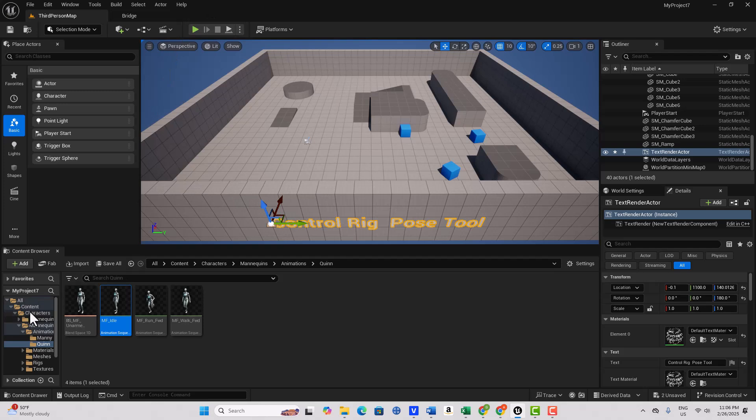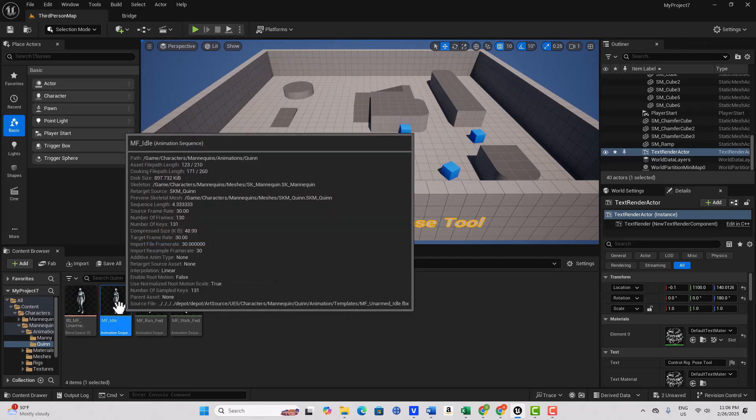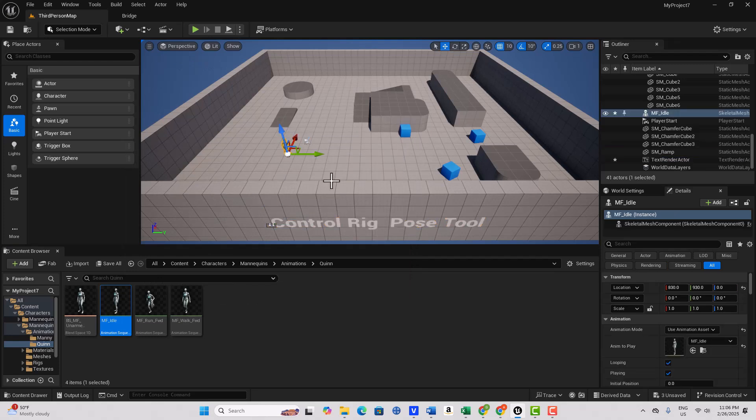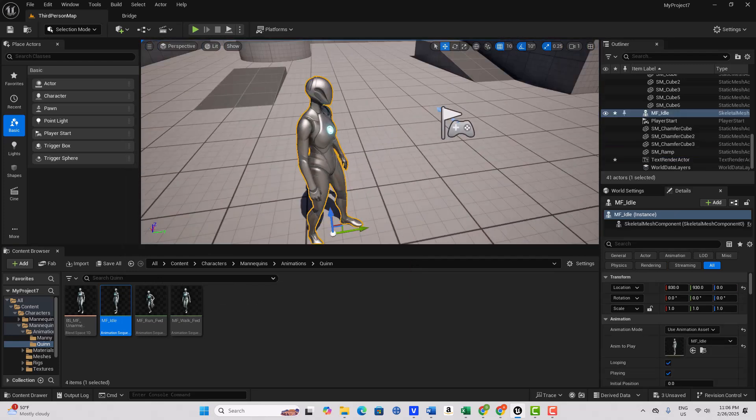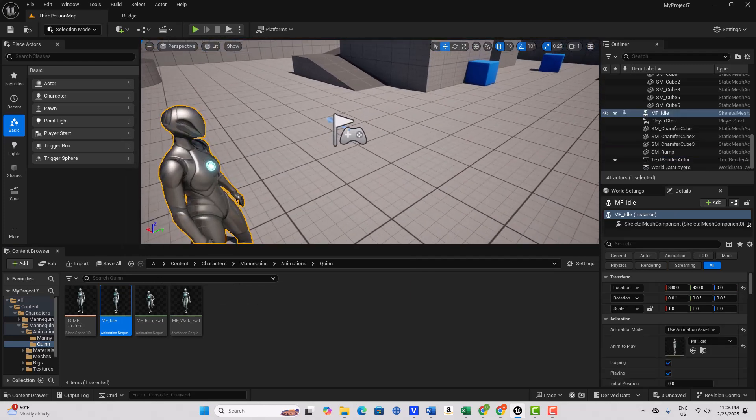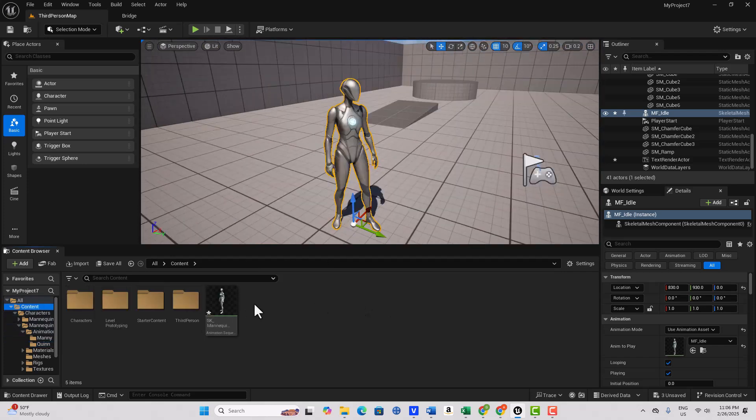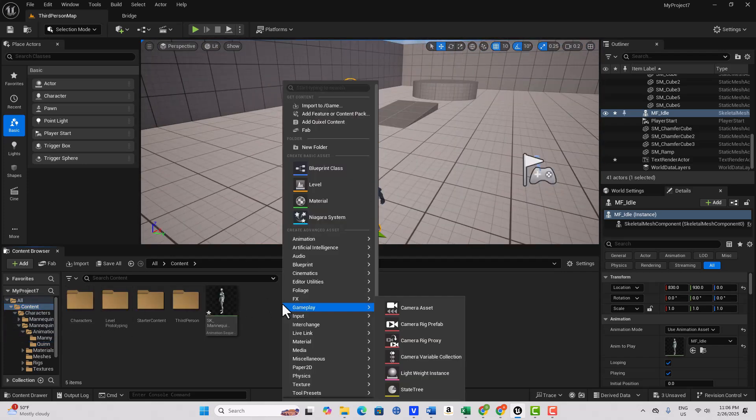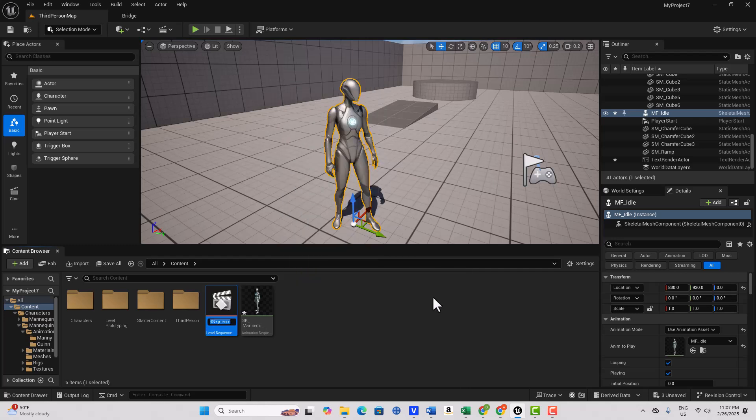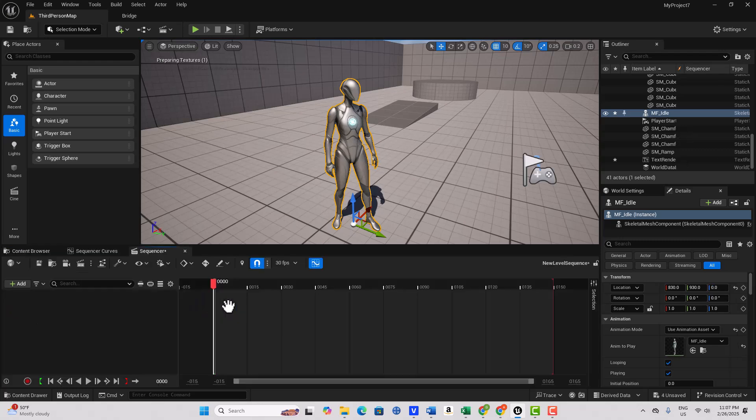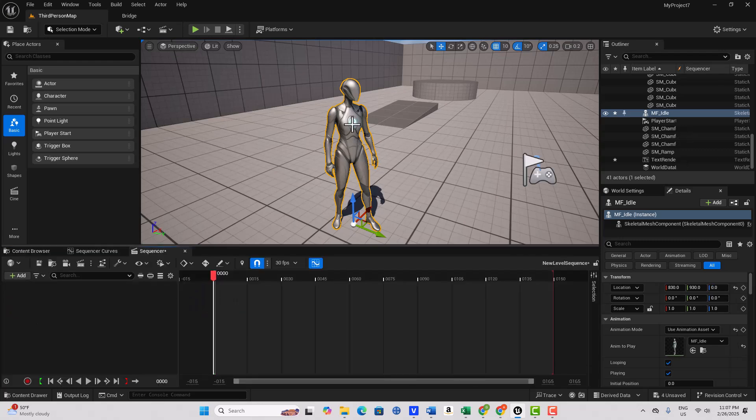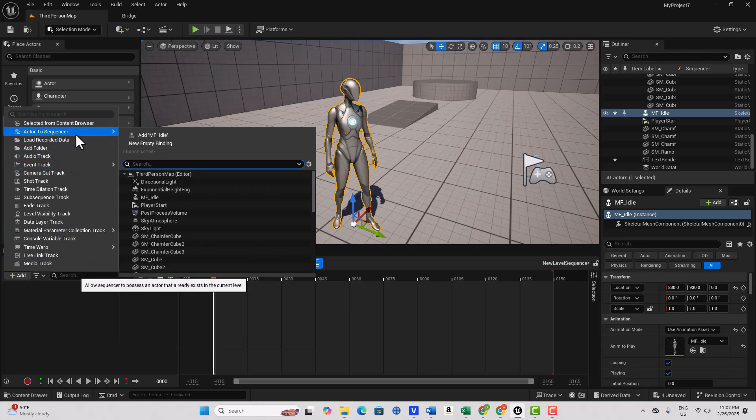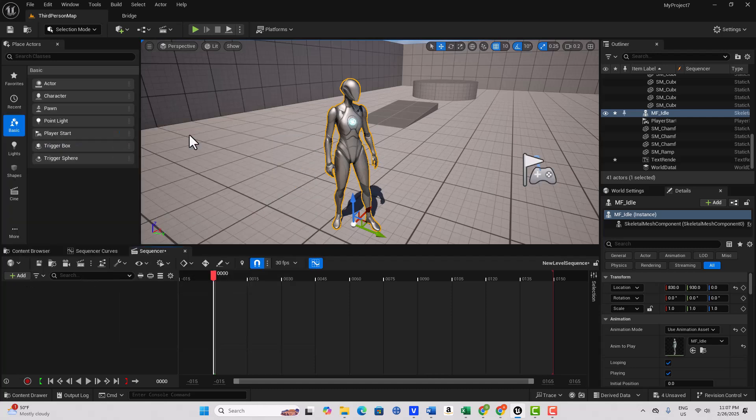We don't need this open anymore. So now let's go get the same mannequin that we just created a pose from and drag her into the scene. Let's hit F and get on down here and take a look. So let's go back to the content level now, and I'm going to right select it, we're going to go Add, Actor to Sequence, MF Idle.